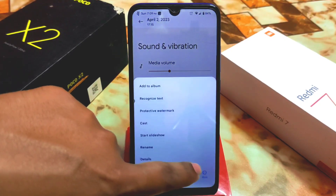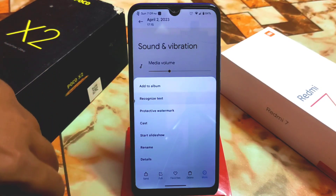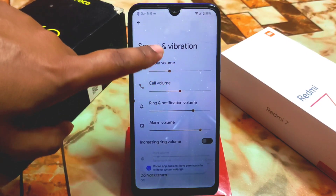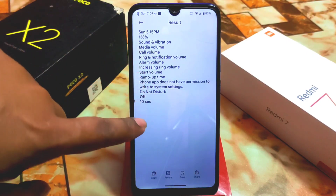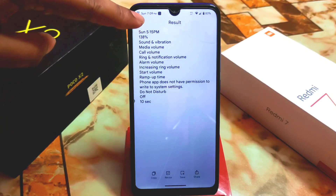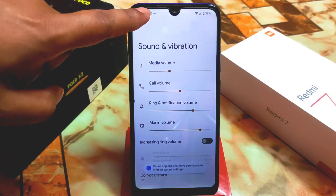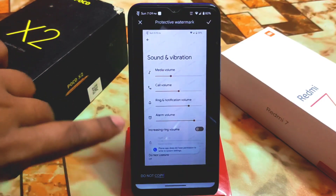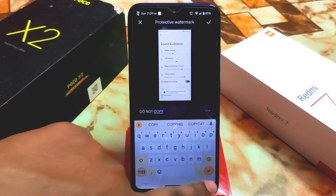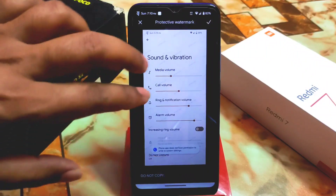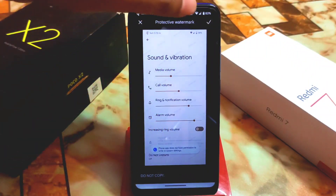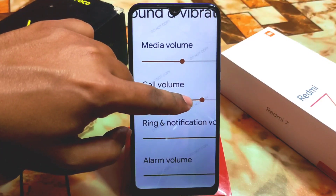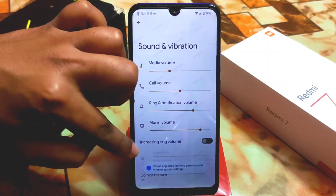If you click on More, you can recognize text by just clicking on it. We also have productive watermarks and other features. All text gets selected automatically. The 'Do Not Copy' watermark is applied by default, and you can see the productive watermarks here.